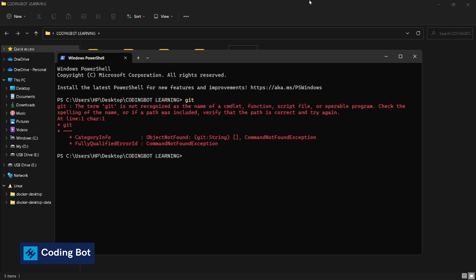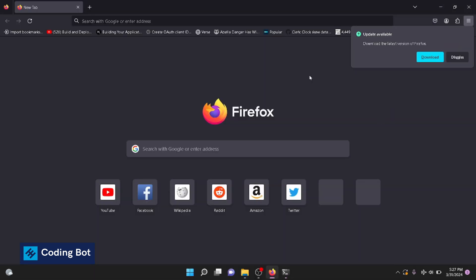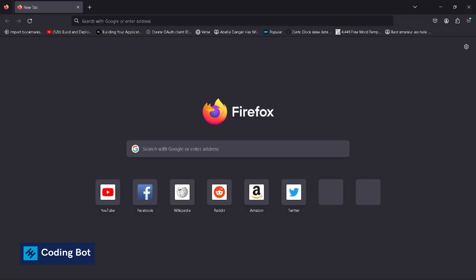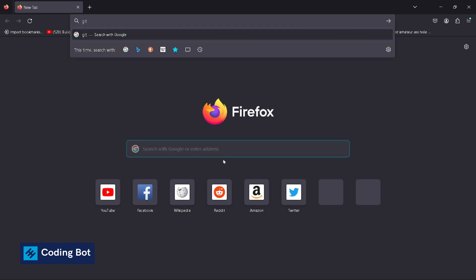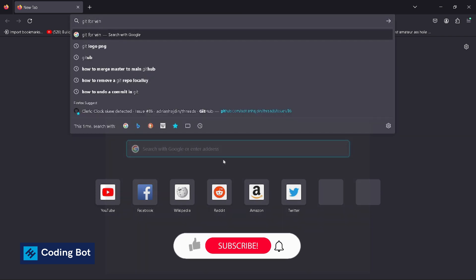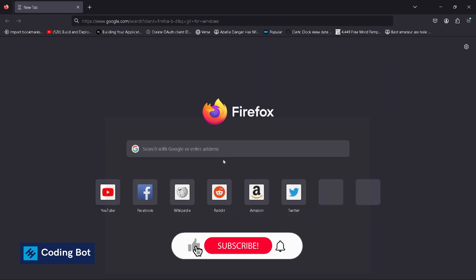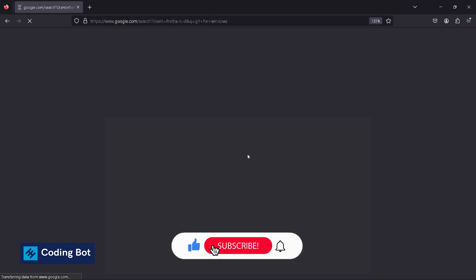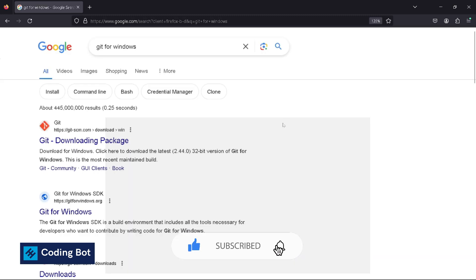So in this case we have to install git for our Windows local computer. Let's go to our favorite browser. I'm in Google and I'll type 'git for Windows'.